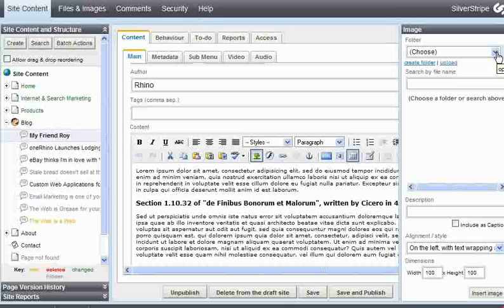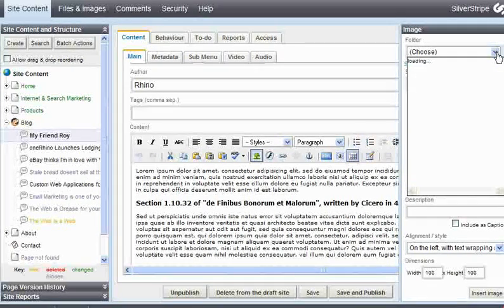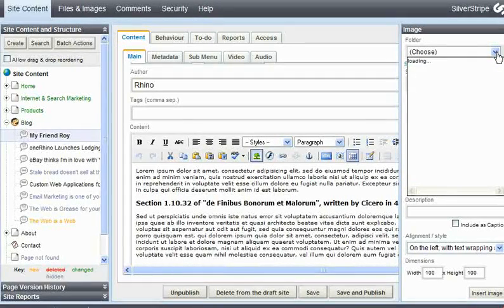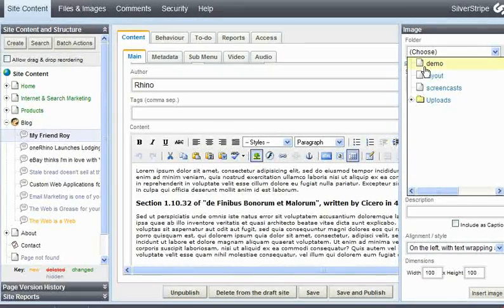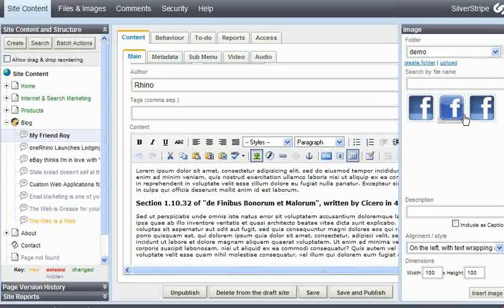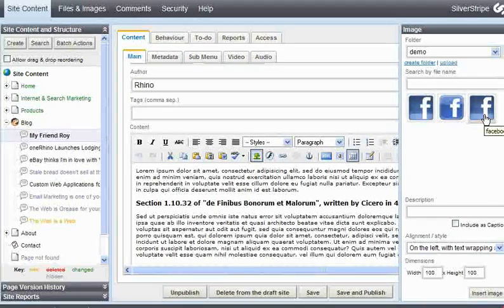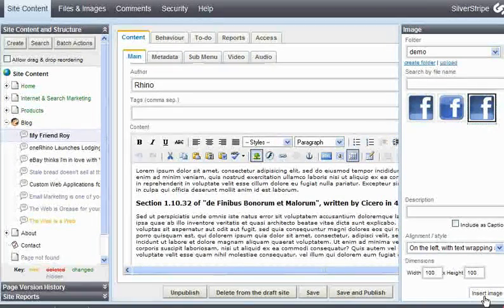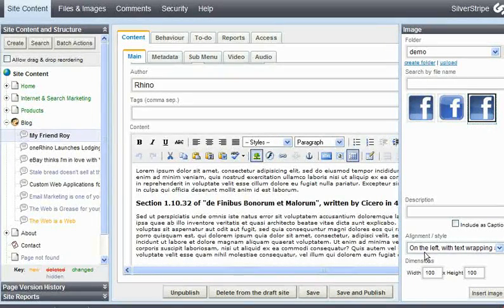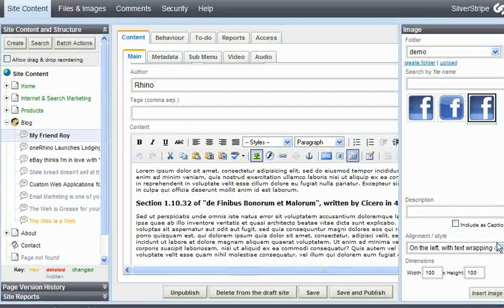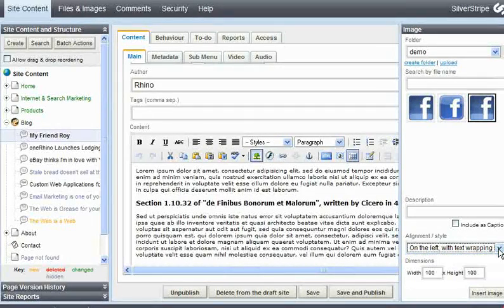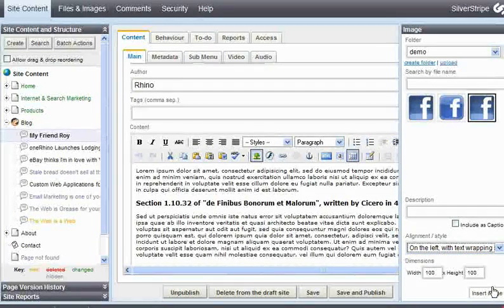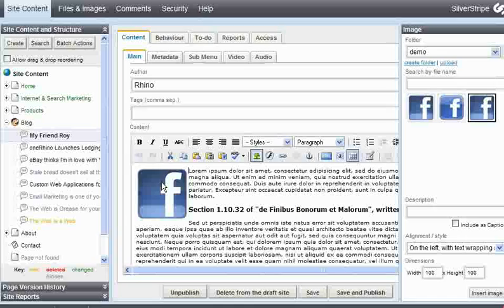Another control pops up over here to select our image. There it is. Say we want that one. Alignment. It says on the left with text wrapping. That's what we want. There's a couple of options here. Insert image. It inserts.